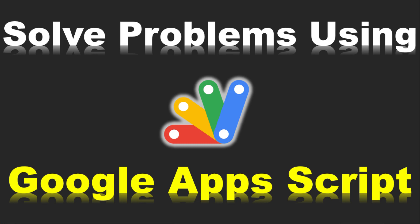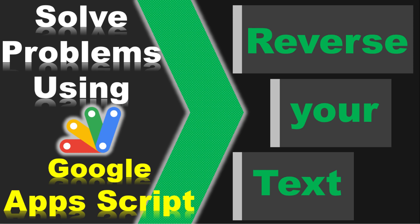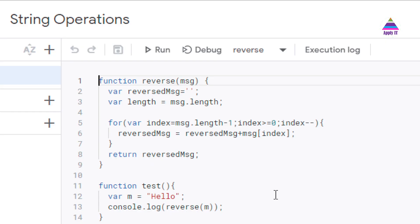Welcome to the series on applying Google Apps Script to solve problems. In our previous video, we learned how to create our own Google Apps Script called reverse and how to use it in our Google Sheet.